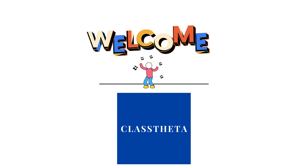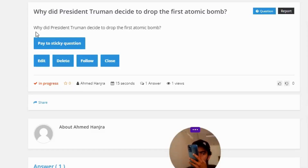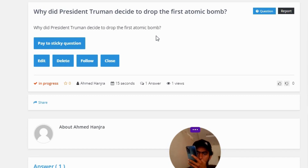So let's get on the question. Our today's question is: Why did President Truman decide to drop the first atomic bomb?